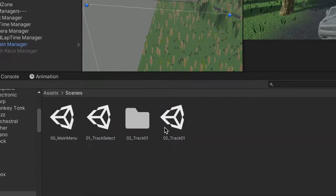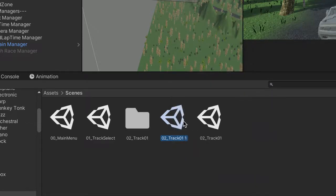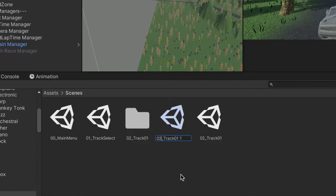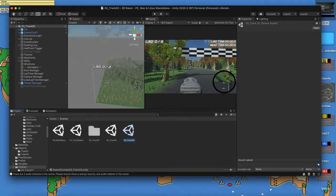In our Scenes folder, find track 02 Track 01. Hit Command D to duplicate it and you'll get a copy with a number appended to the name. Rename it — I'm calling mine 03 Track 02. Double-clicking it, it looks exactly the same as before, but we're going to make this into a nighttime track.